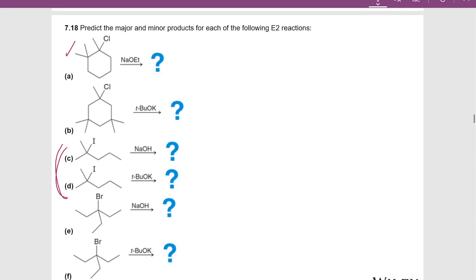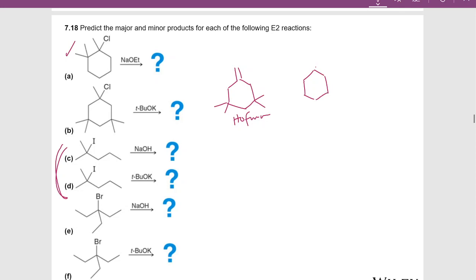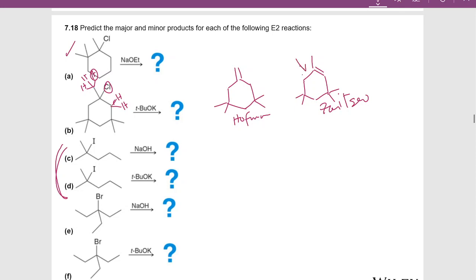For example B using t-butoxide, the Hoffman product is going to be our major product and the Zaitsev is going to be our minor product. We're pulling off one of the three hydrogens at one beta position and the chlorine, versus one of the two hydrogens at the other beta position and the chlorine. It doesn't matter which side you go from — you could have put the double bond on either side and it would give you the same product because these are symmetrical.